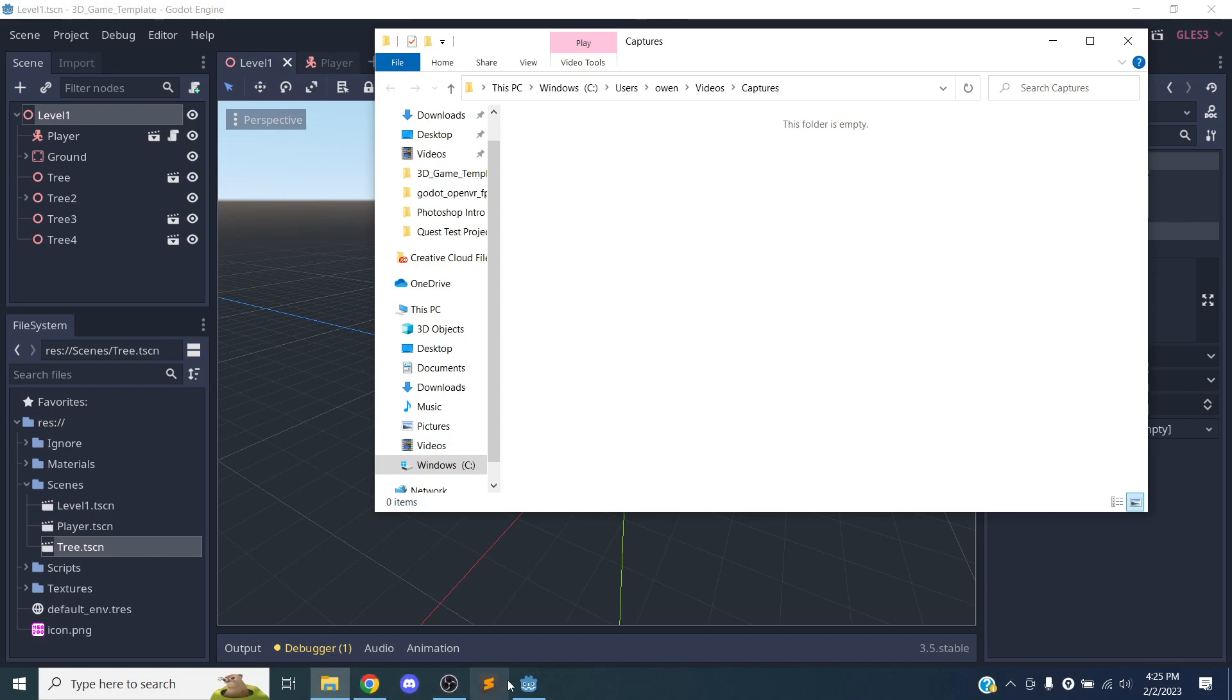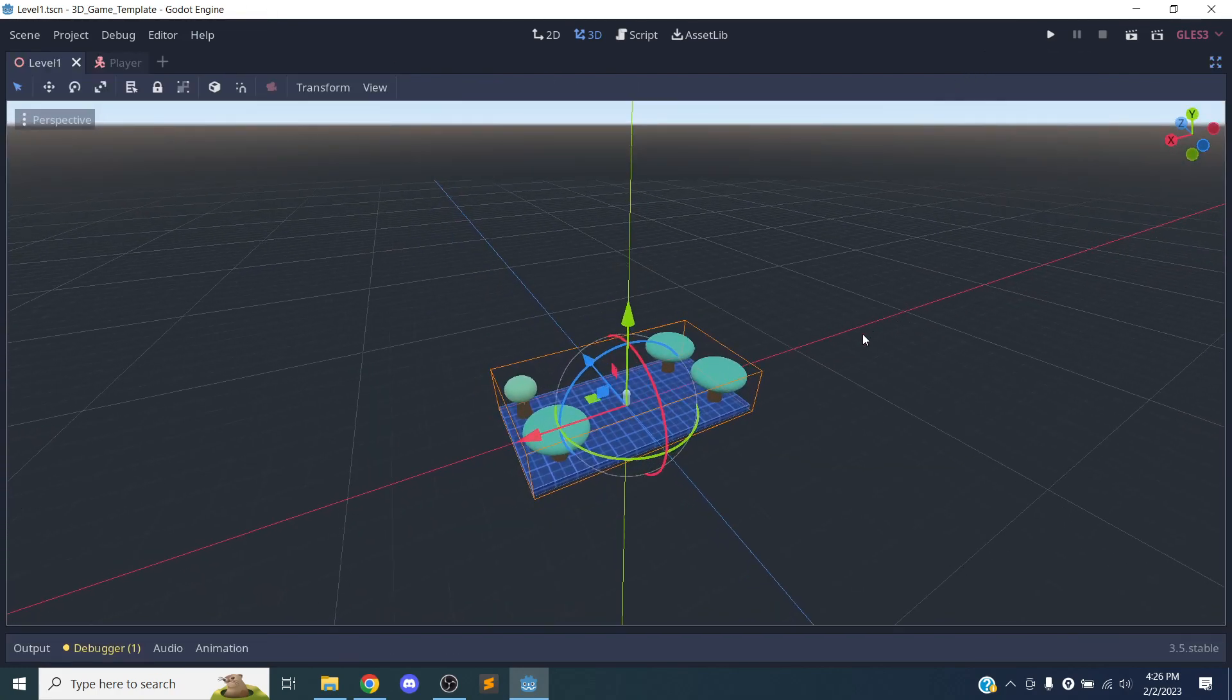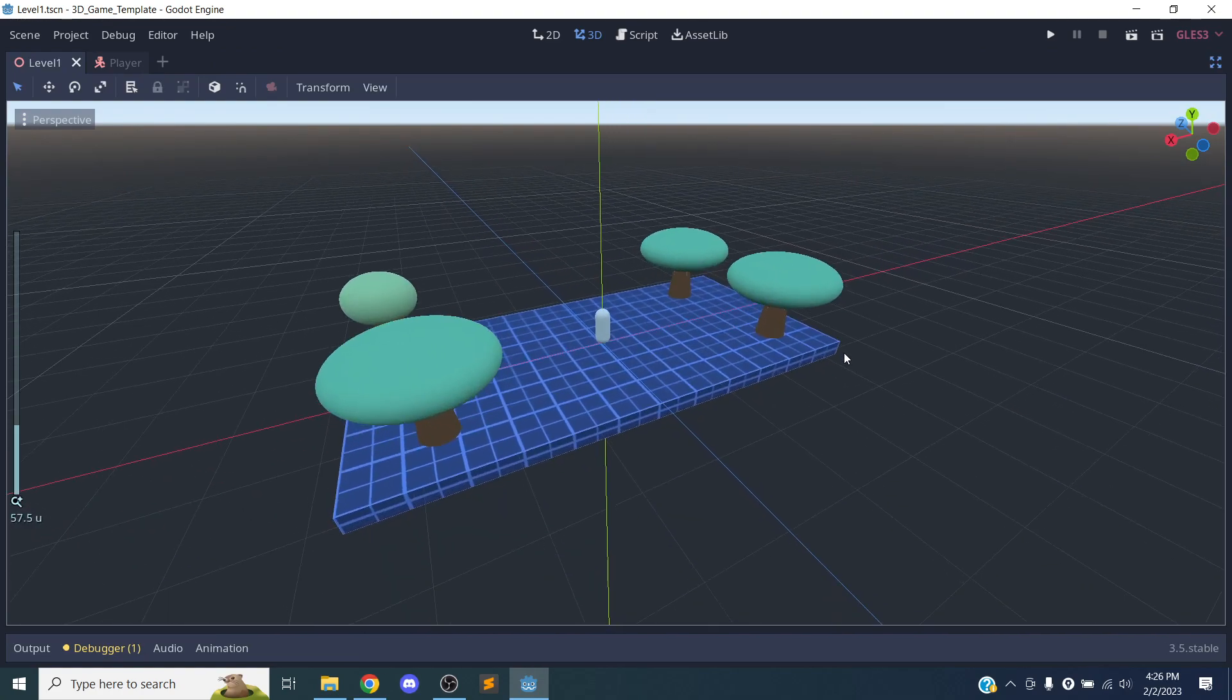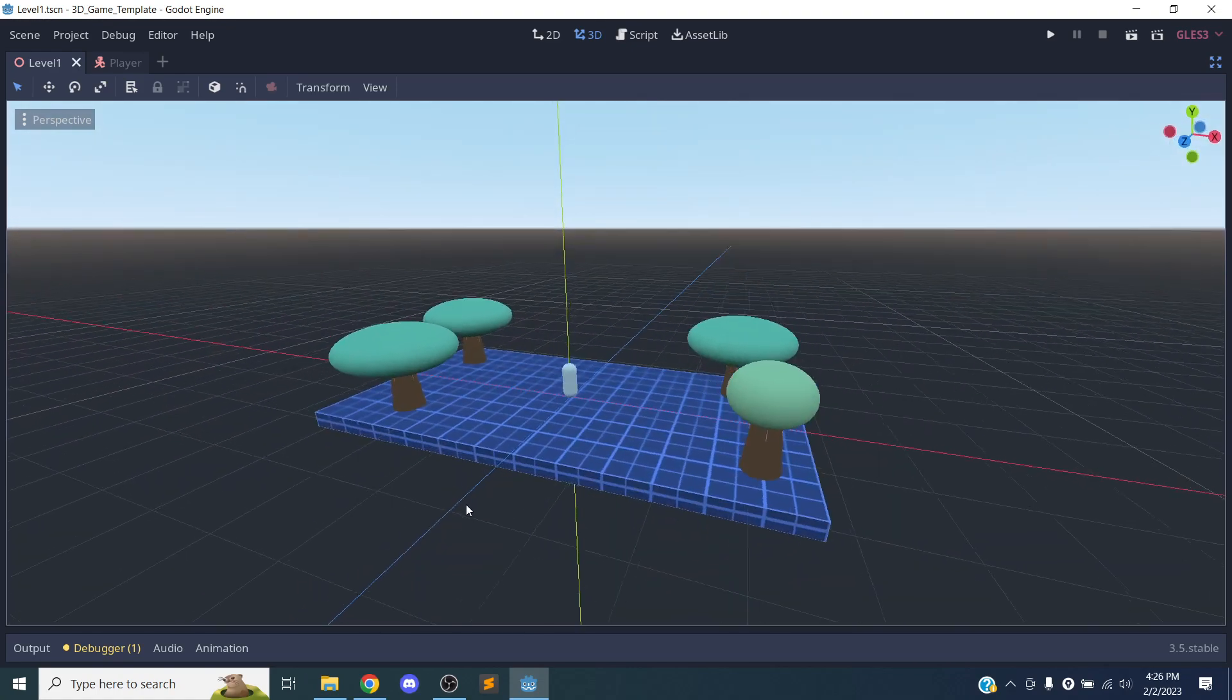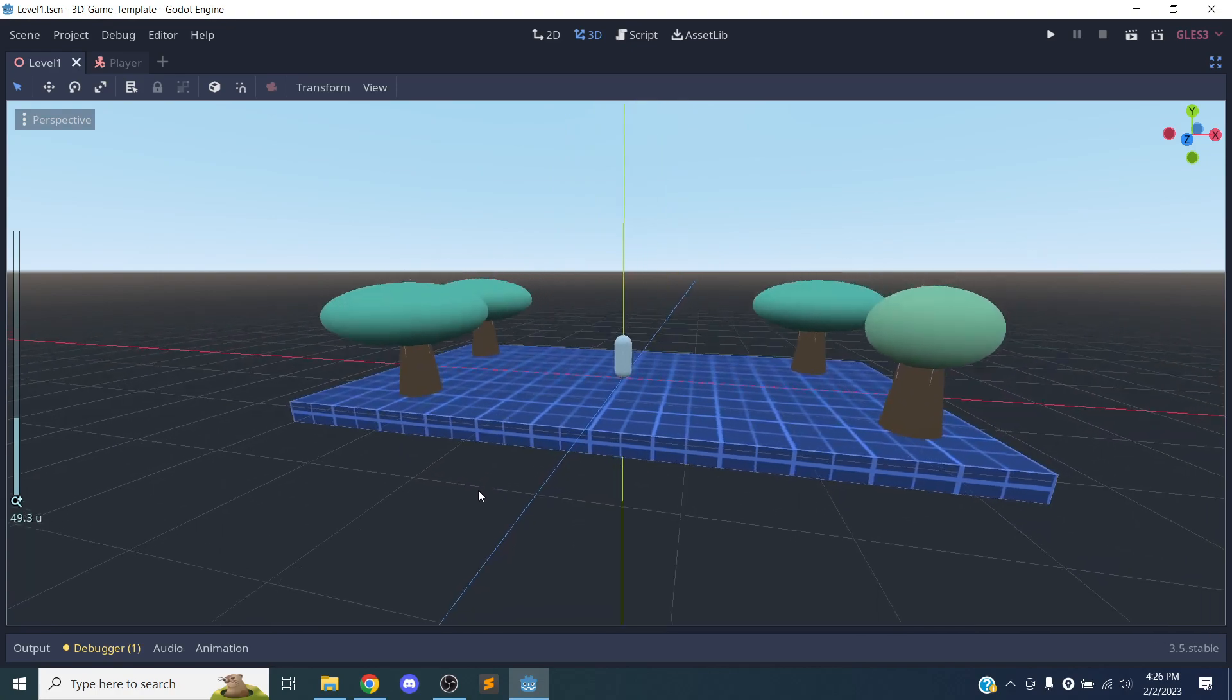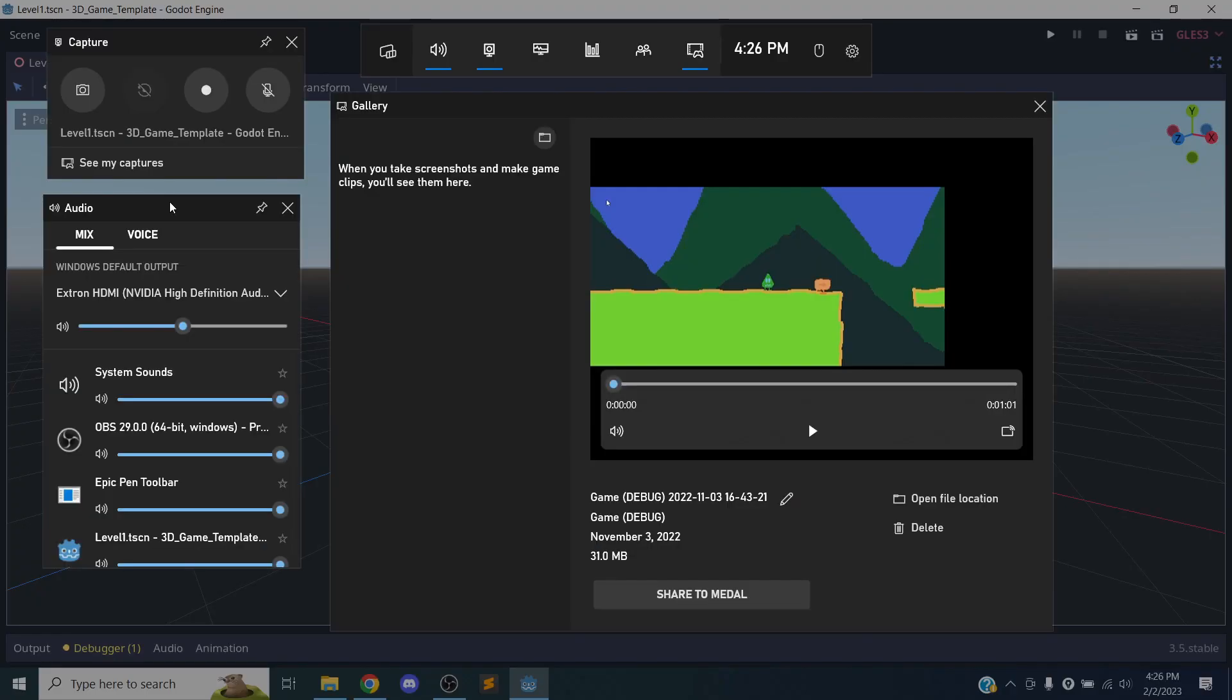So when you do a capture with the Windows Game Bar, you're going to capture whatever window you had open when you hit the key command. So I'm going to make sure to have Godot open. I'm going to make this full screen, and I'm just going to show a couple of views of my level that I have so far. So I'm going to line it up to look kind of nice. Zoom in a little bit, something like that. And once I get it where I want it, I'm going to hit Windows G.